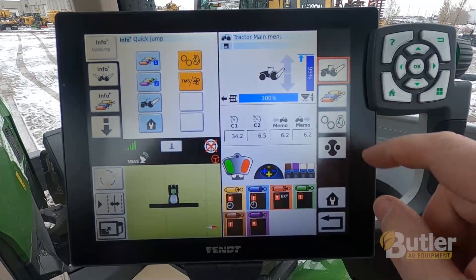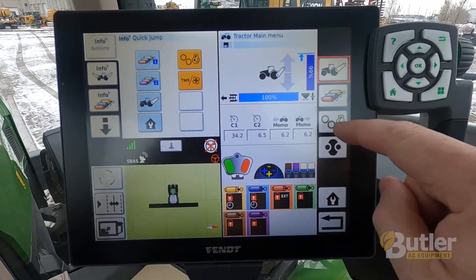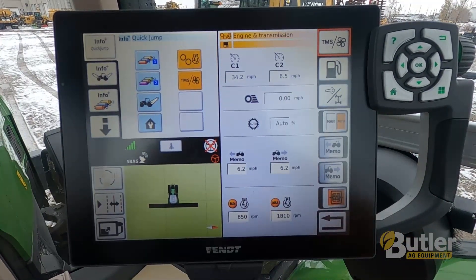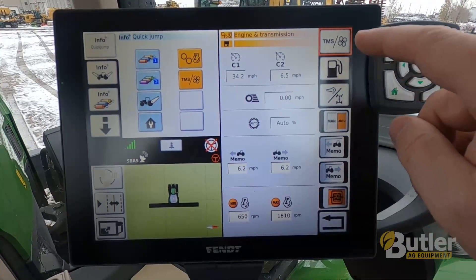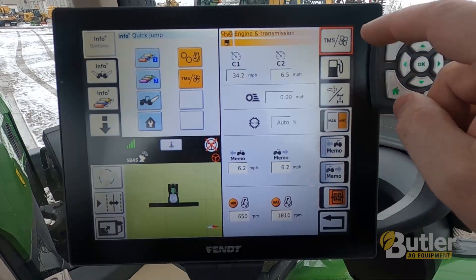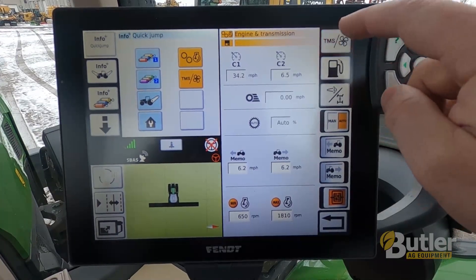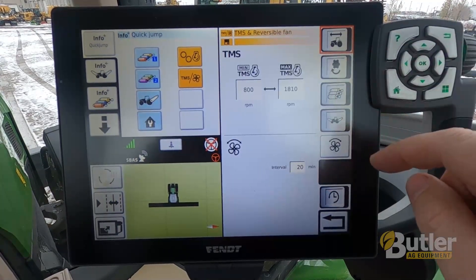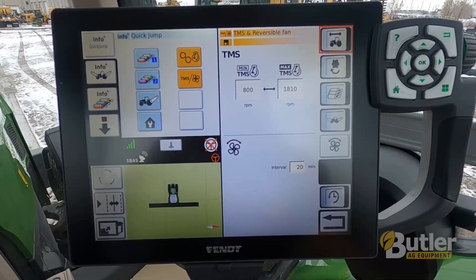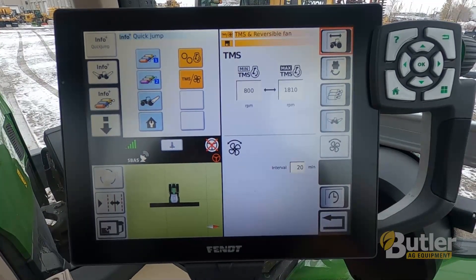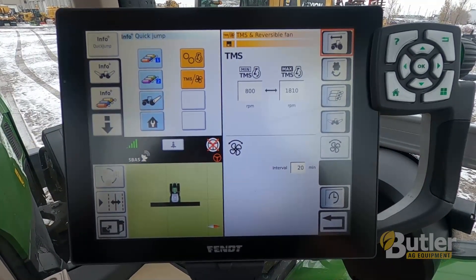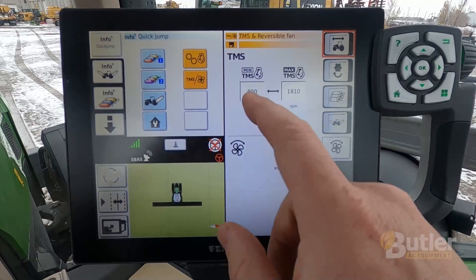In your engine and transmission settings, here on the top right we have the TMS and reversing fan button. This is where all your TMS settings are. If you want to control where the tractor is going to run, you can adjust those here.